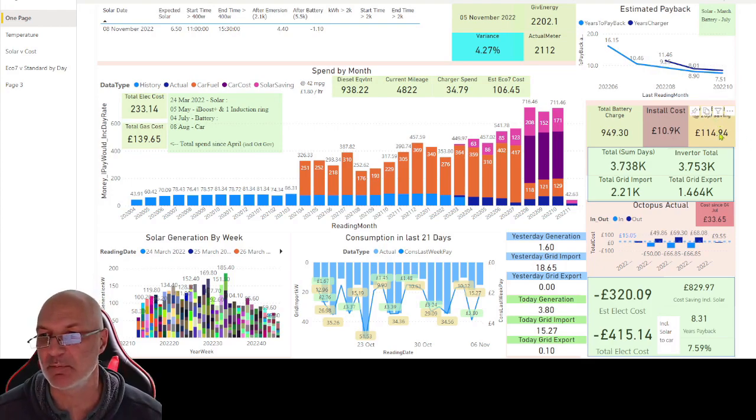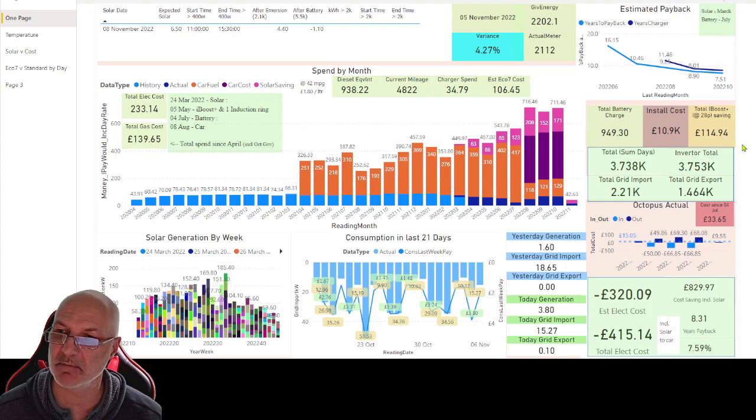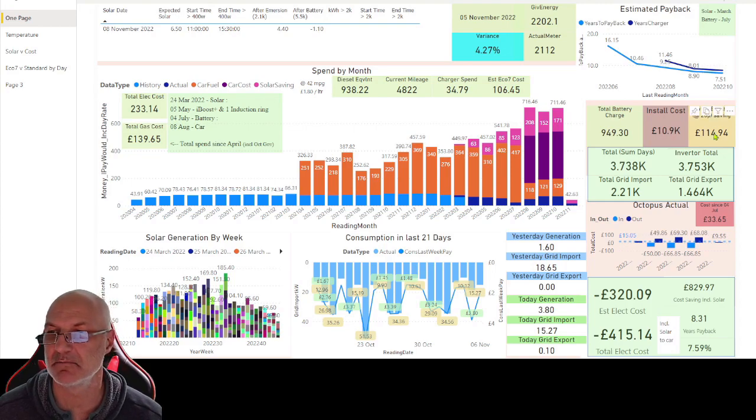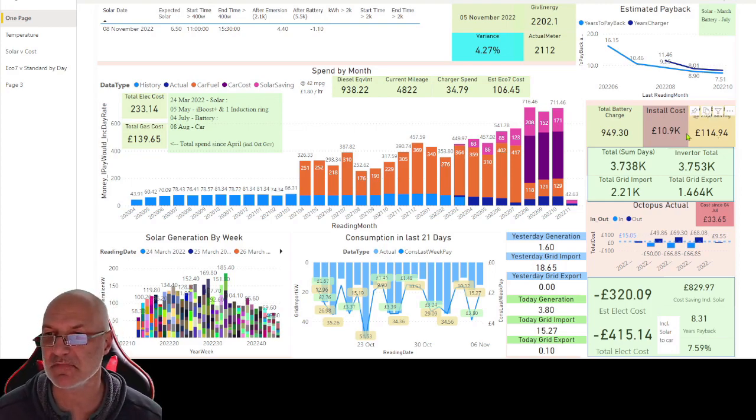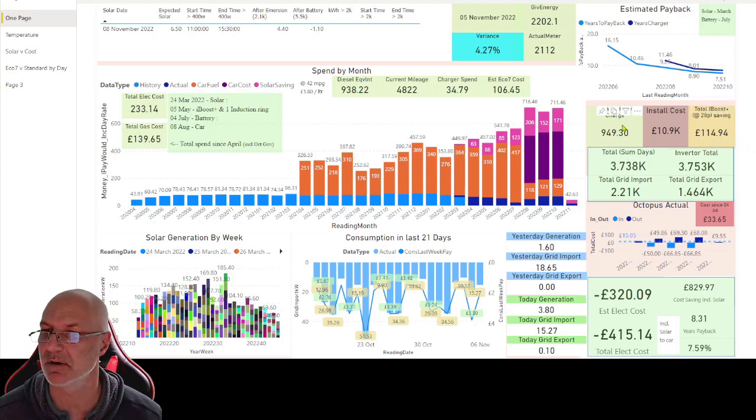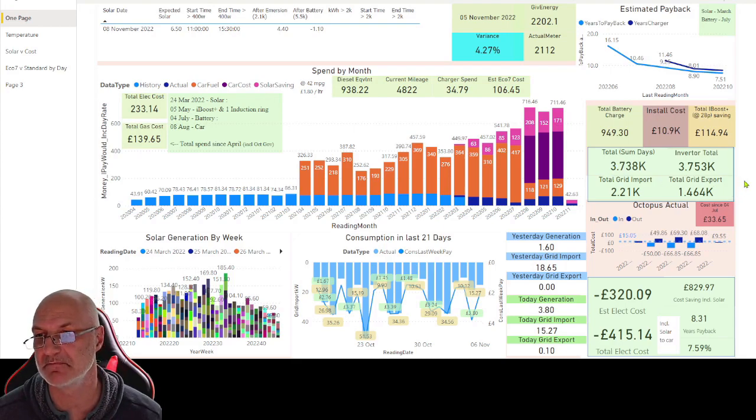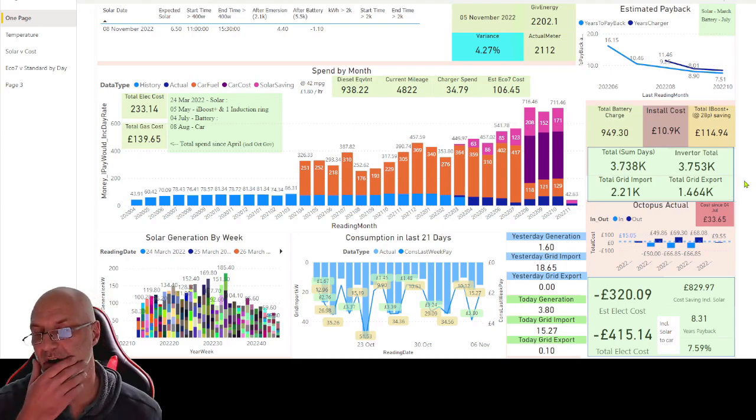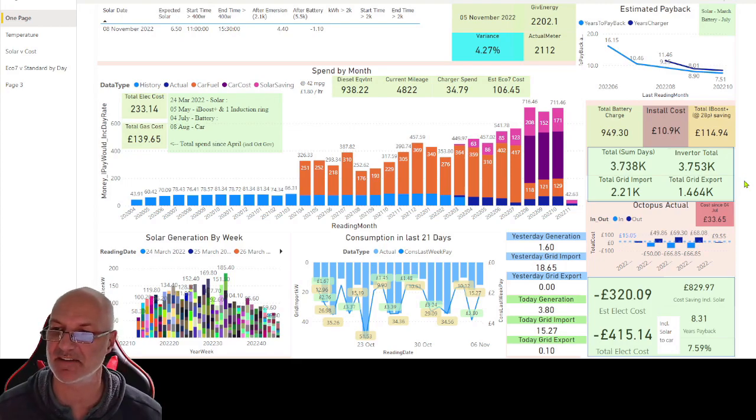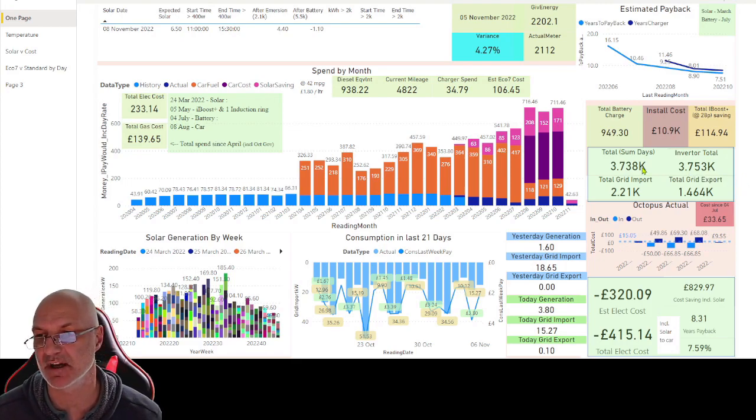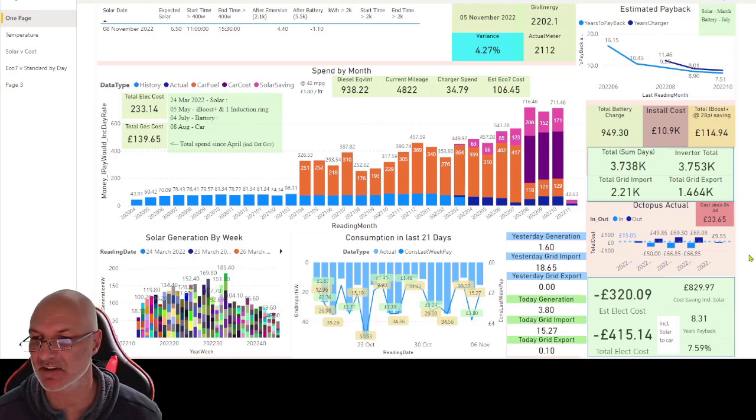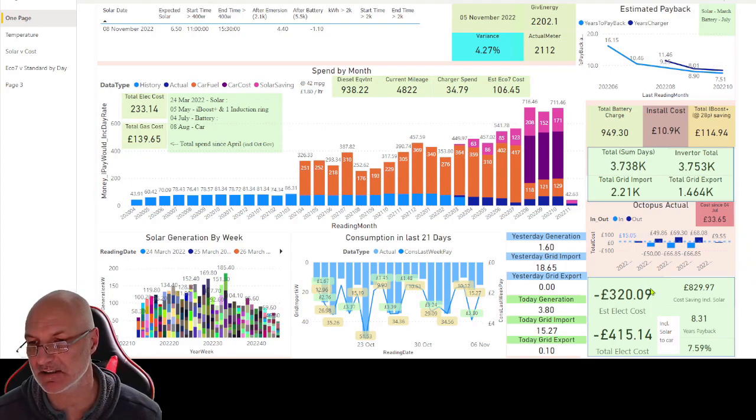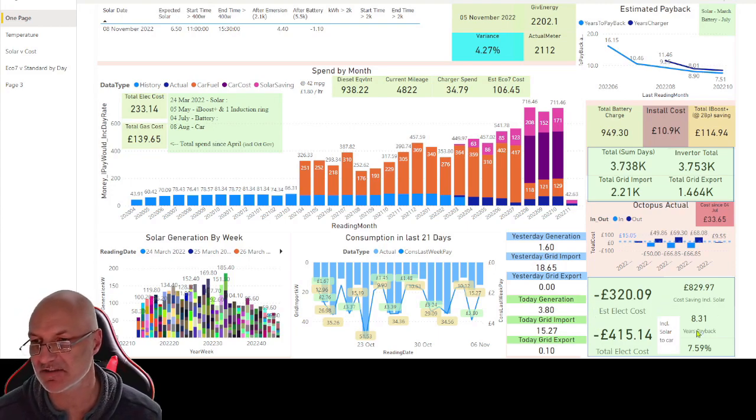Obviously with the battery and economy seven it's affected it slightly differently from the original where I was going to be with the solar on its own. I put what I think the solar and iBoost savings probably so far, which is £100 total. I can't remember what the total battery charge now is. This is how much I've saved to date in terms of solar.